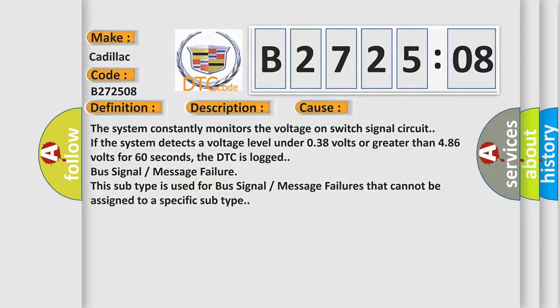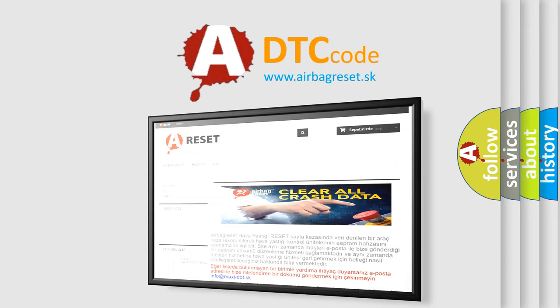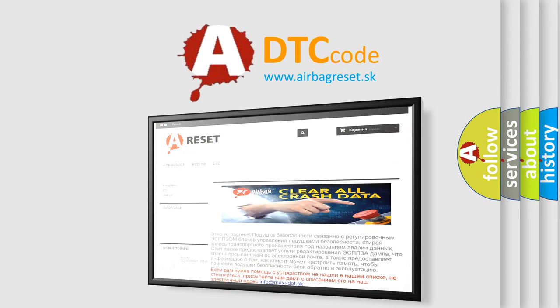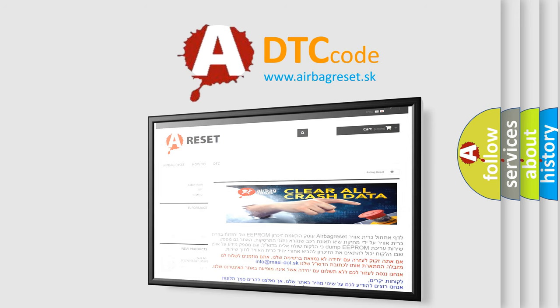The airbag reset website aims to provide information in 52 languages. Thank you for your attention and stay tuned for the next video.